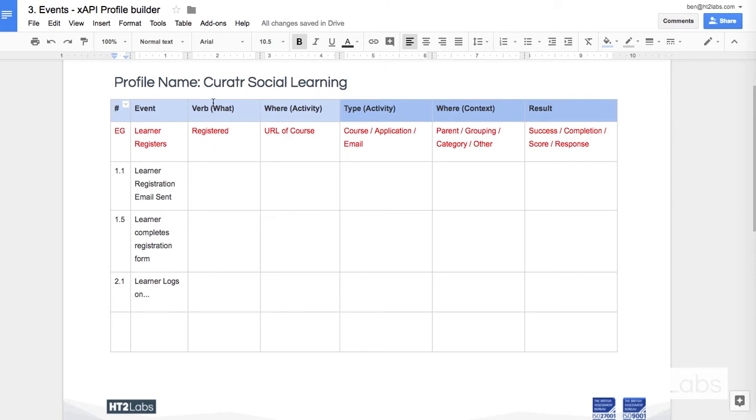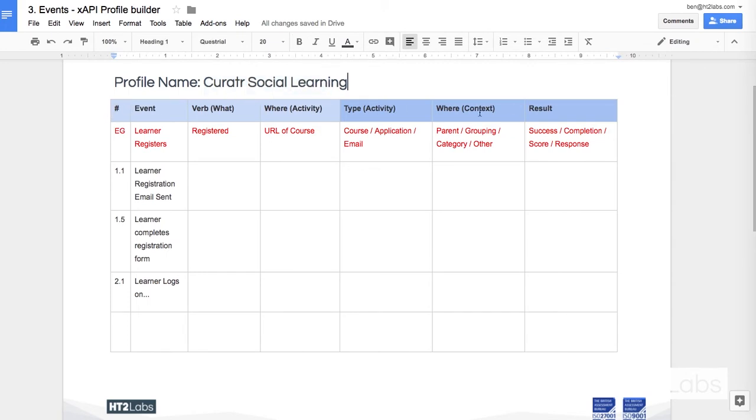So I've given myself a profile name, Curator Social Learning, and then I've got these series of columns that I'm going to go across to fill out for each one of the primary events that I highlighted in the previous exercise.